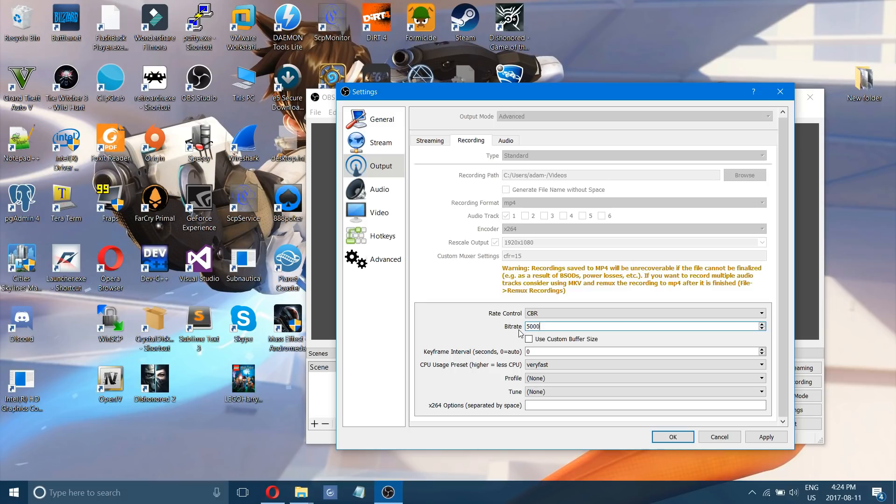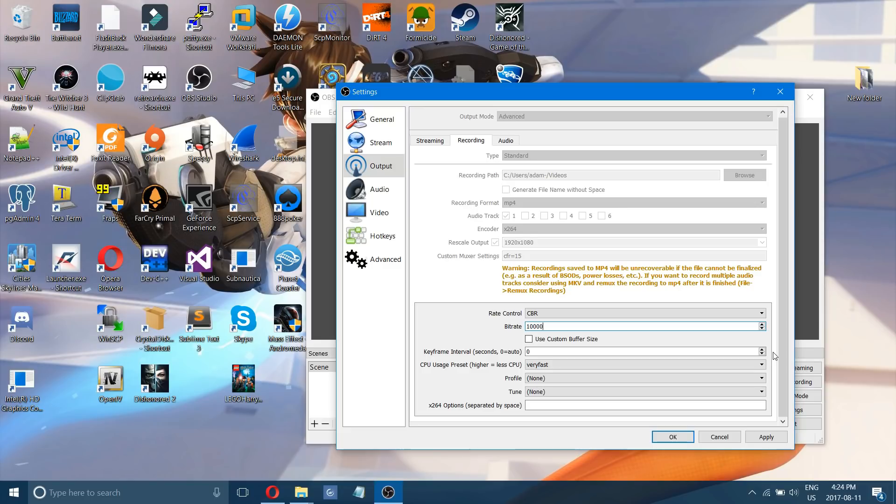For like a normally good graphics card, your average one, 5000 is probably good. However, if you have a high-end graphics card you could go up to 10,000, 15,000 and that will give you a much smoother higher quality recording.